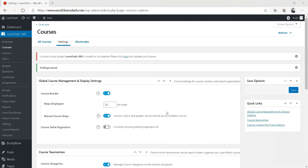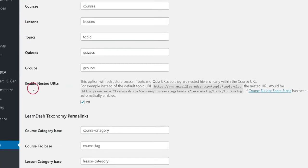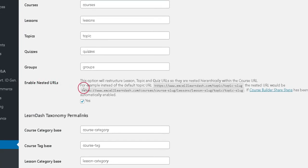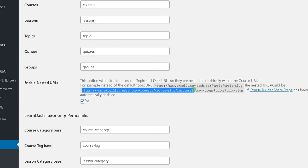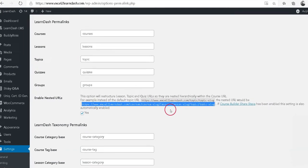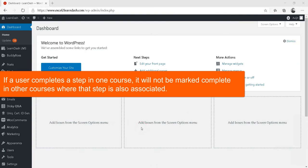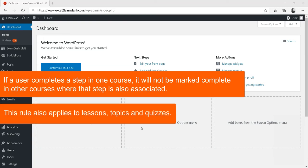That's it. Some of the points that one should know about shared courses are: enabling shared course steps will automatically change your permalink structure to use nested URLs. If a user completes a step in one course, it will not be marked complete in other courses where that step is also associated. This rule also applies to lessons, topics, and quizzes.